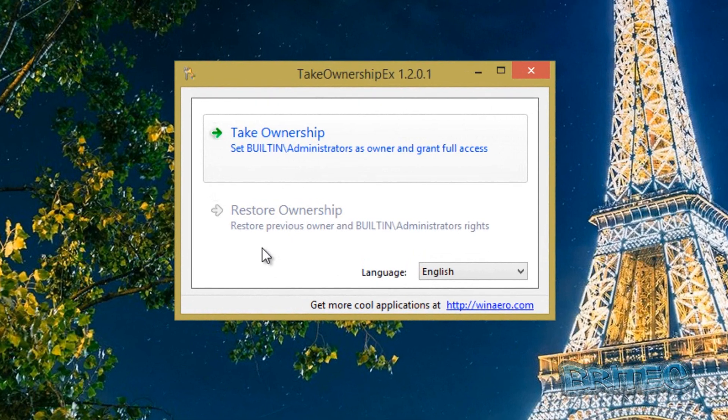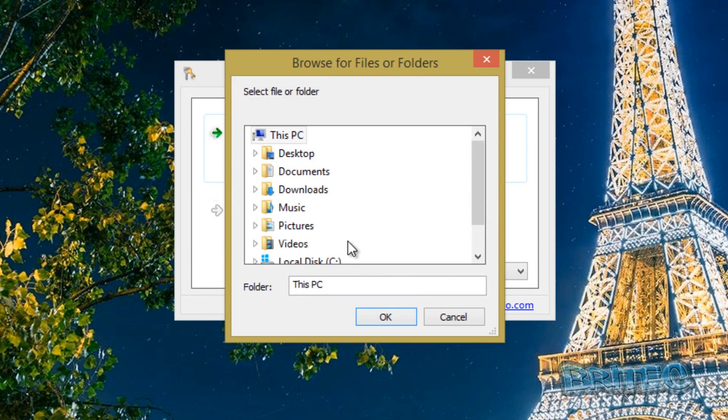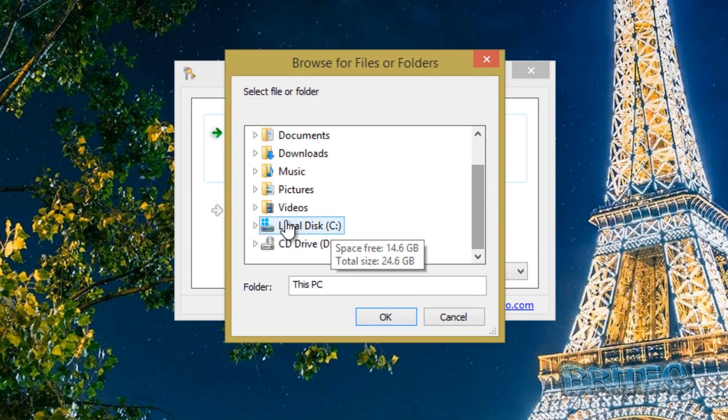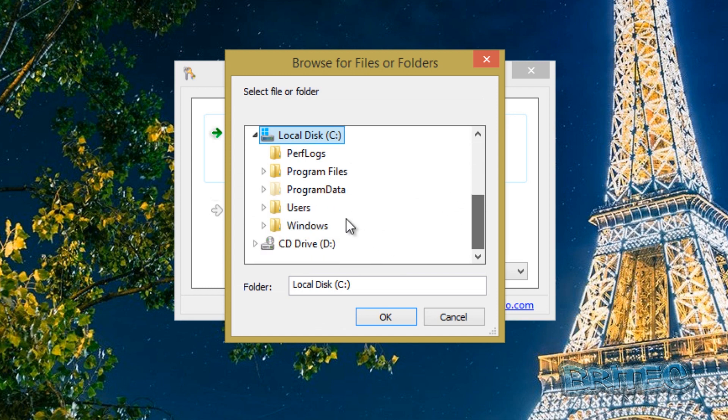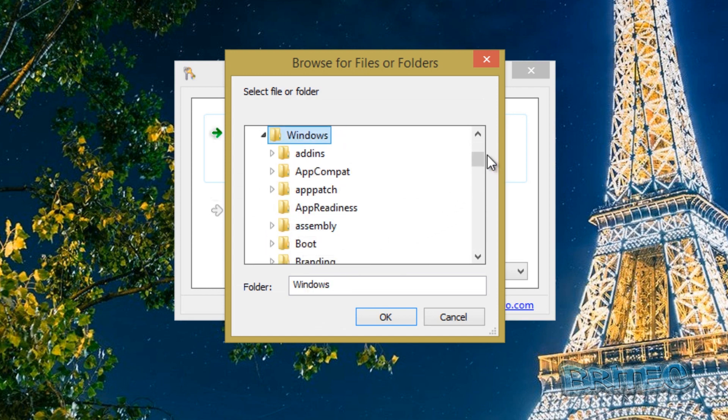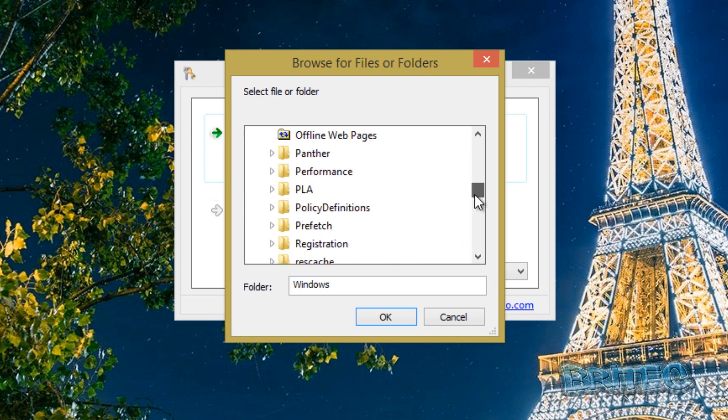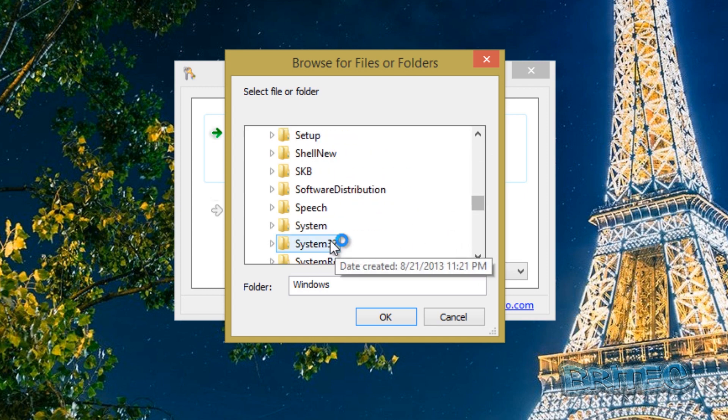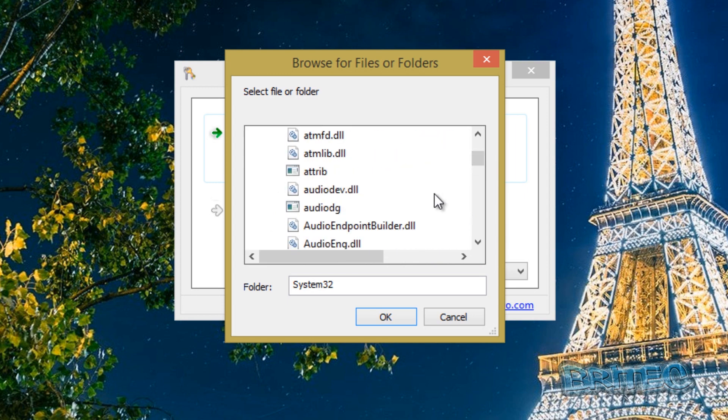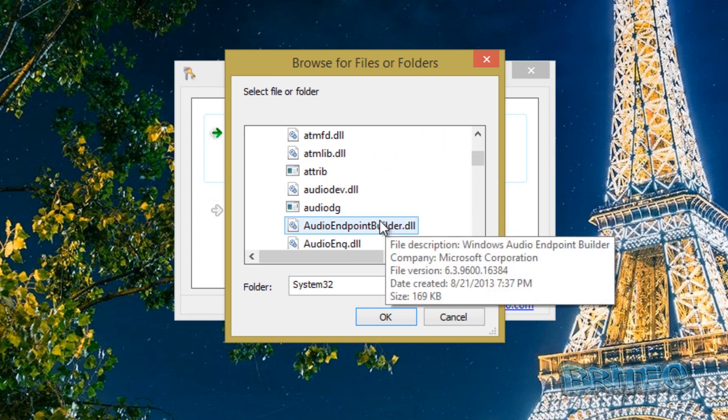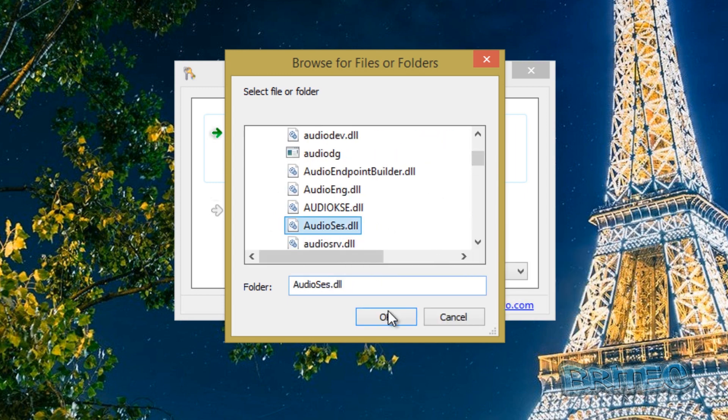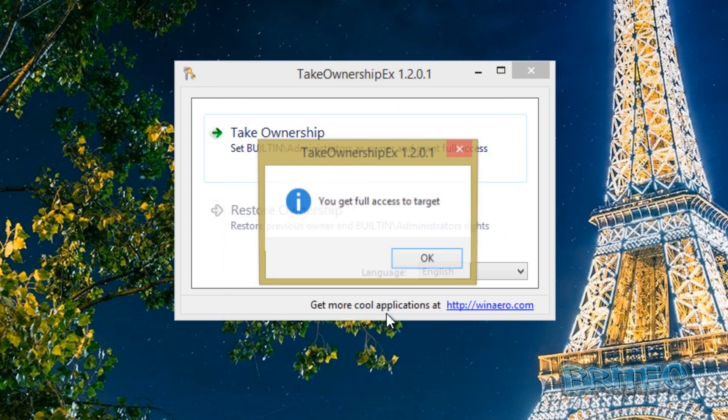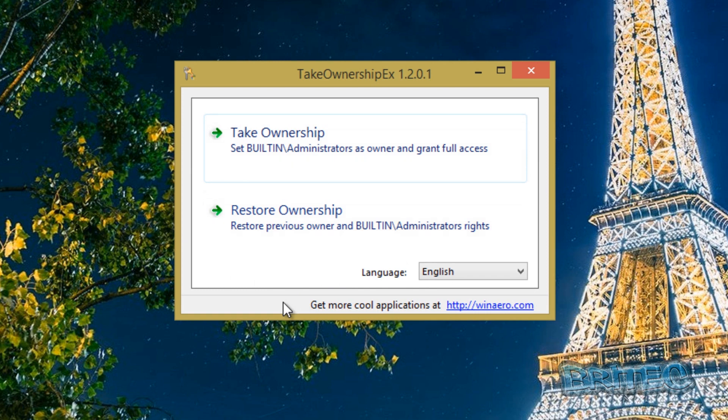But basically what you do here is click on Take Ownership, go to the location of the file or folder that you want to take ownership of, so System32 say, and say for instance it was this file here, we could go OK. We've now been granted full access to that file.